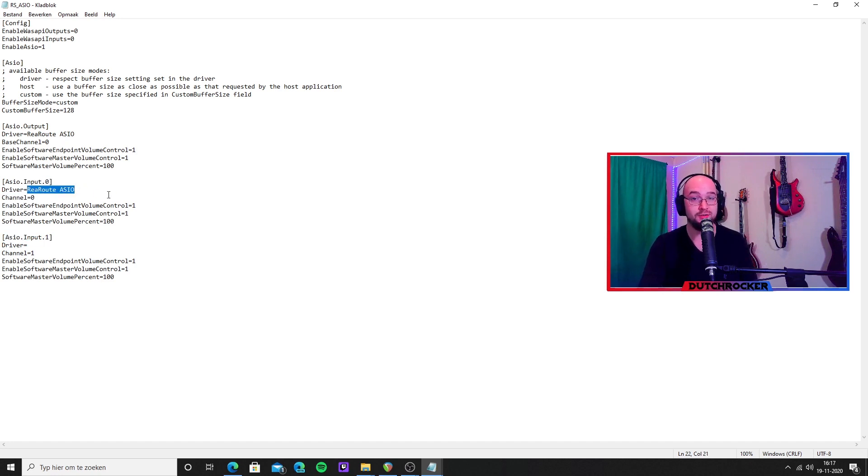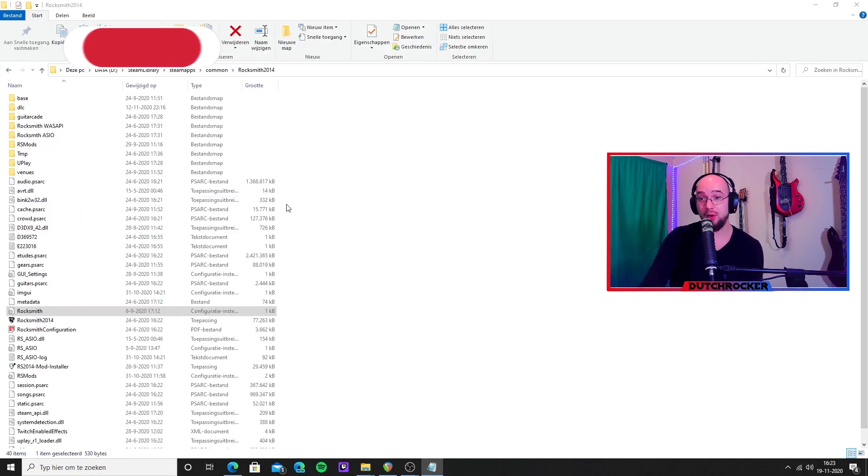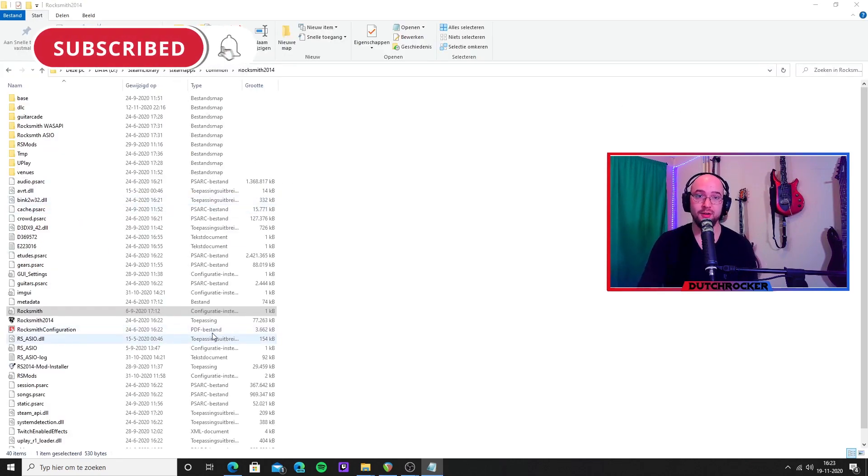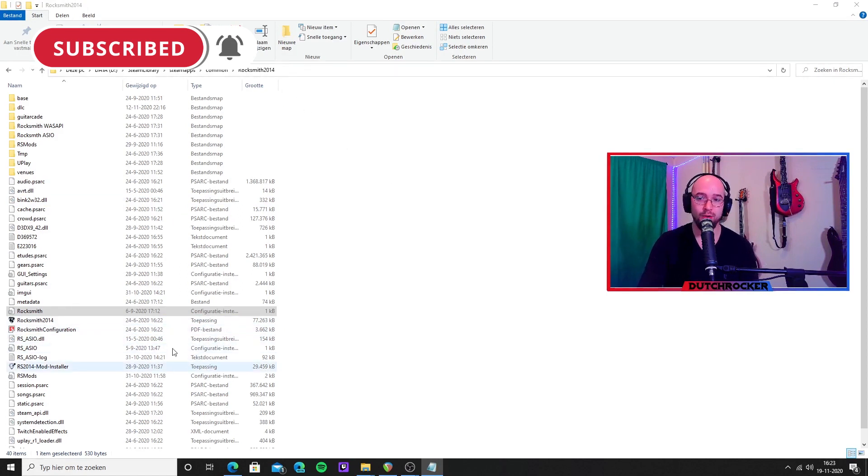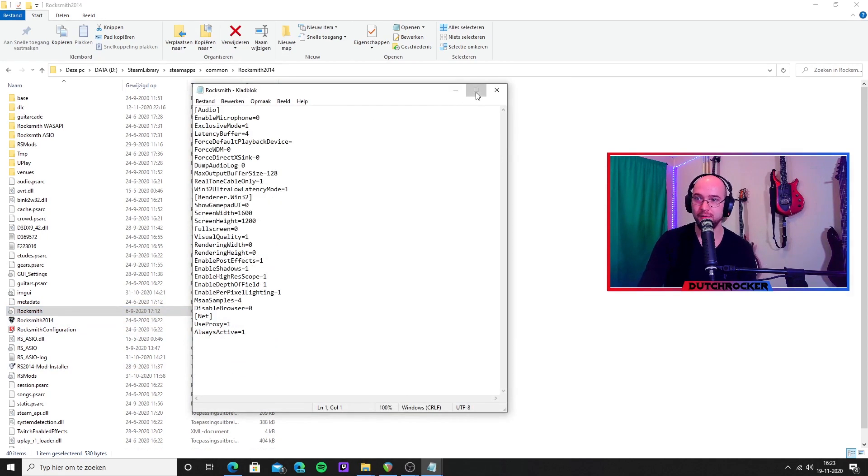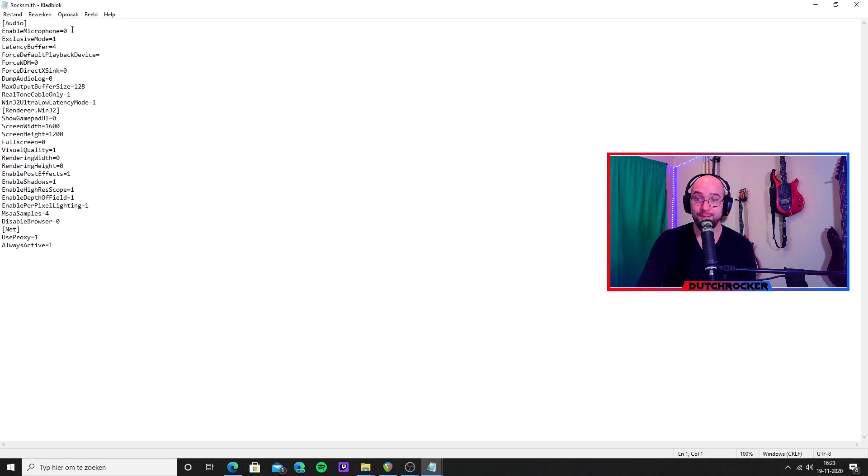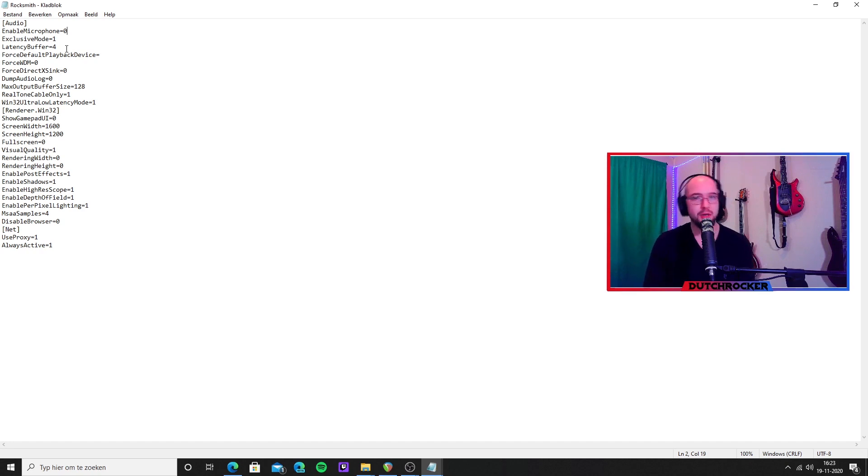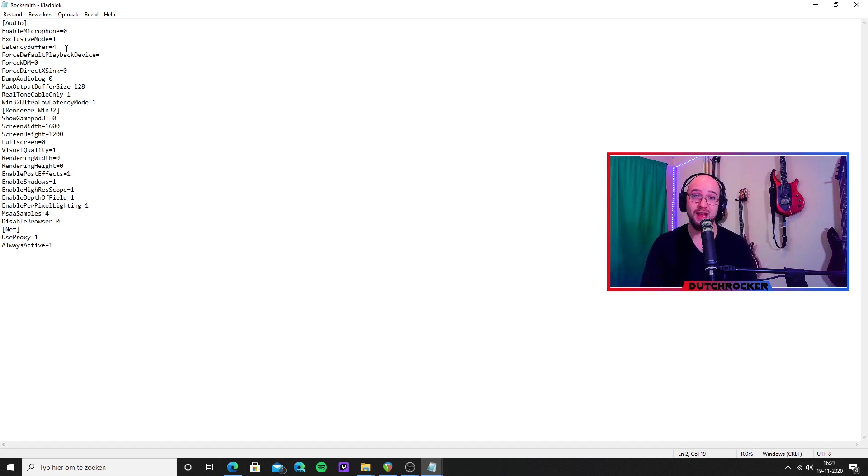From the Rocksmith ASIO .ini file, we're going to dive into the original Rocksmith .ini file, which is right above the Rocksmith 2014 executable. So double-click it and it opens up this notepad thing. Make sure to copy these settings. You need a little bit of tweaking, and it's very personal. If you experience crackling in game, you have to adjust the buffer size, and that means the buffer size in all three of the things we now currently did.